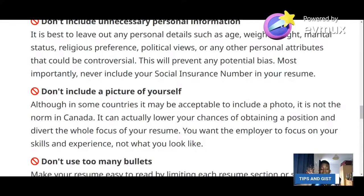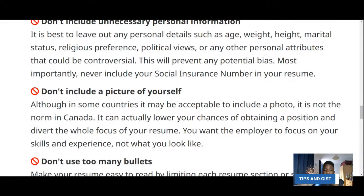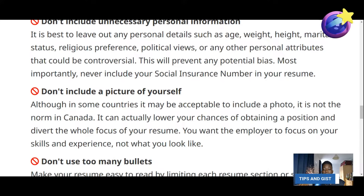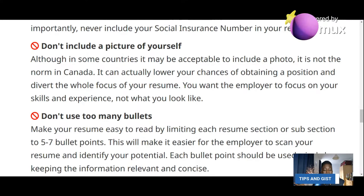Third don't: don't include a picture of yourself. Job Bank says that although some countries may accept your photo, it is not normal in Canada and can actually lower your chances of obtaining a position. You want the employer to focus on your skills and experience, not what you look like. So don't include a picture of yourself on your resume or CV.